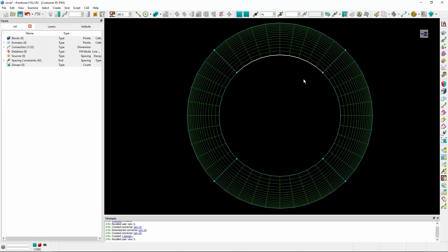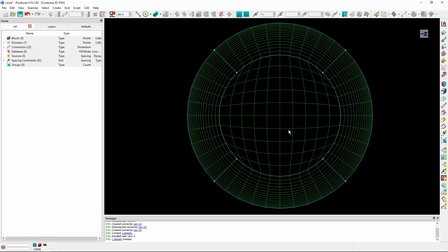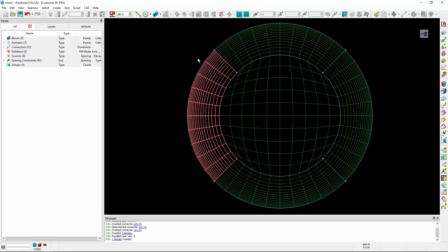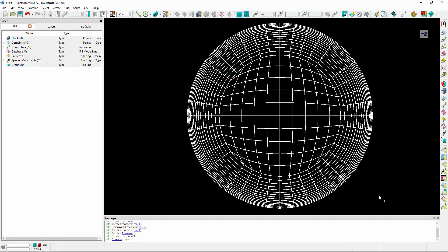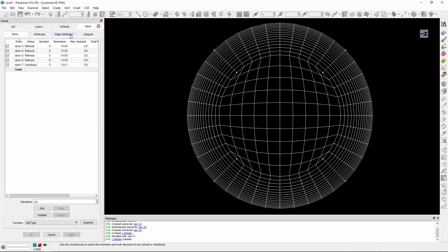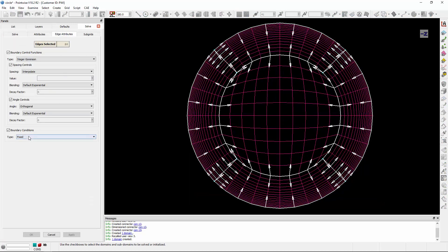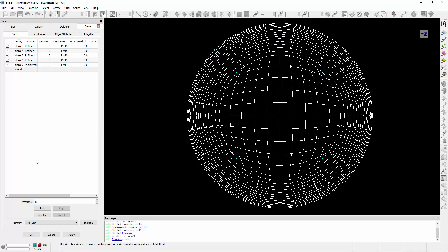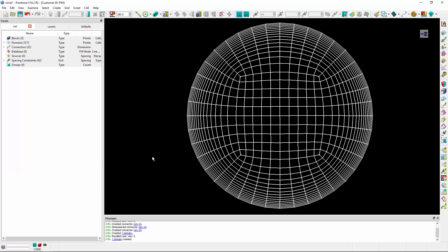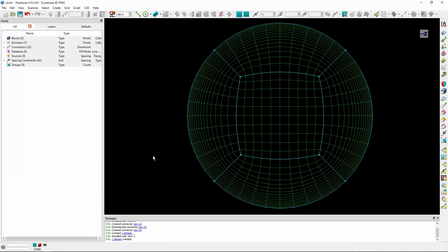We're then going to select these four interconnectors and construct an H grid. And then we're going to select all of these domains and run the elliptic solver, letting all of the boundaries float. And we'll get what's known as an OH or butterflied topology.